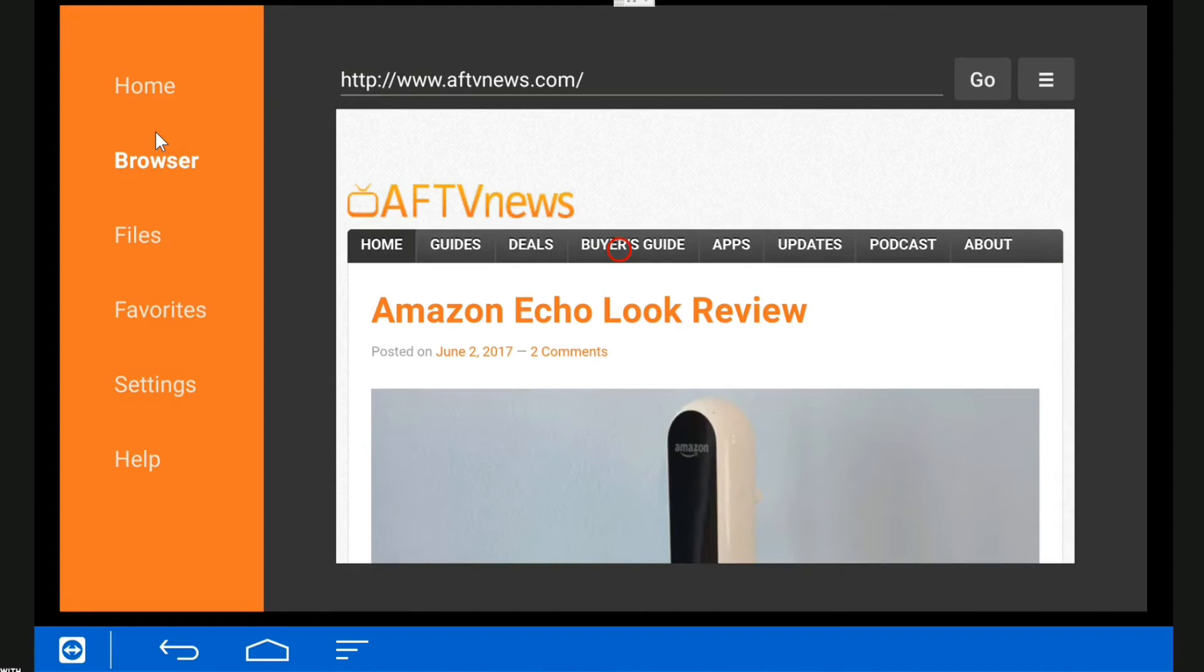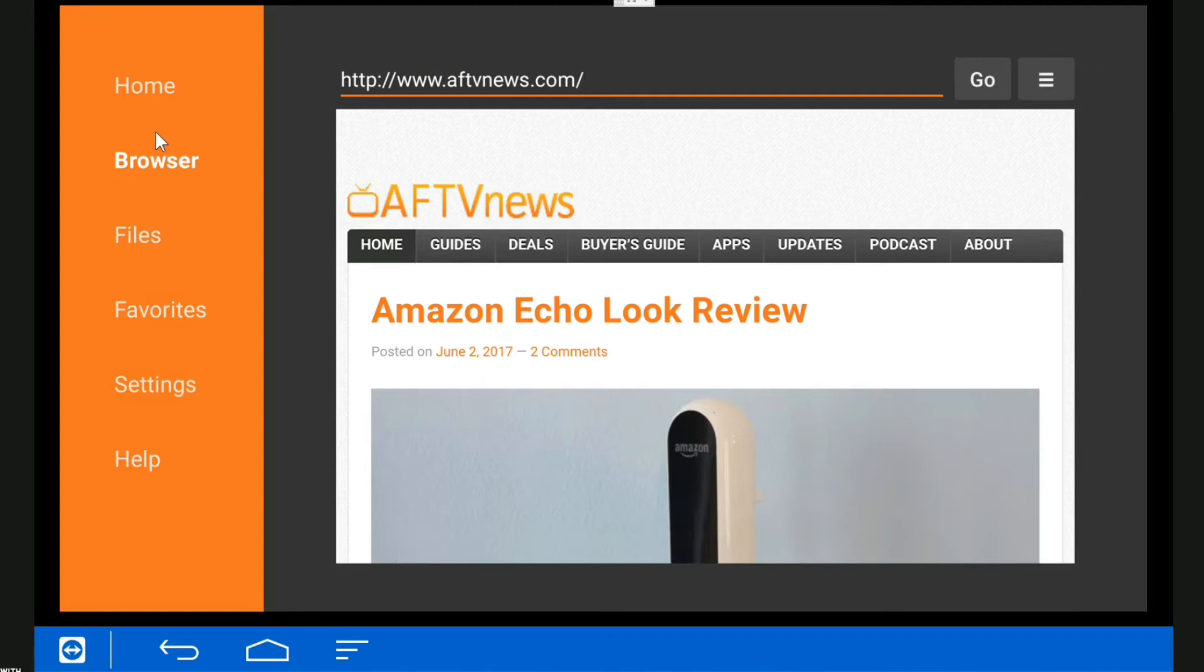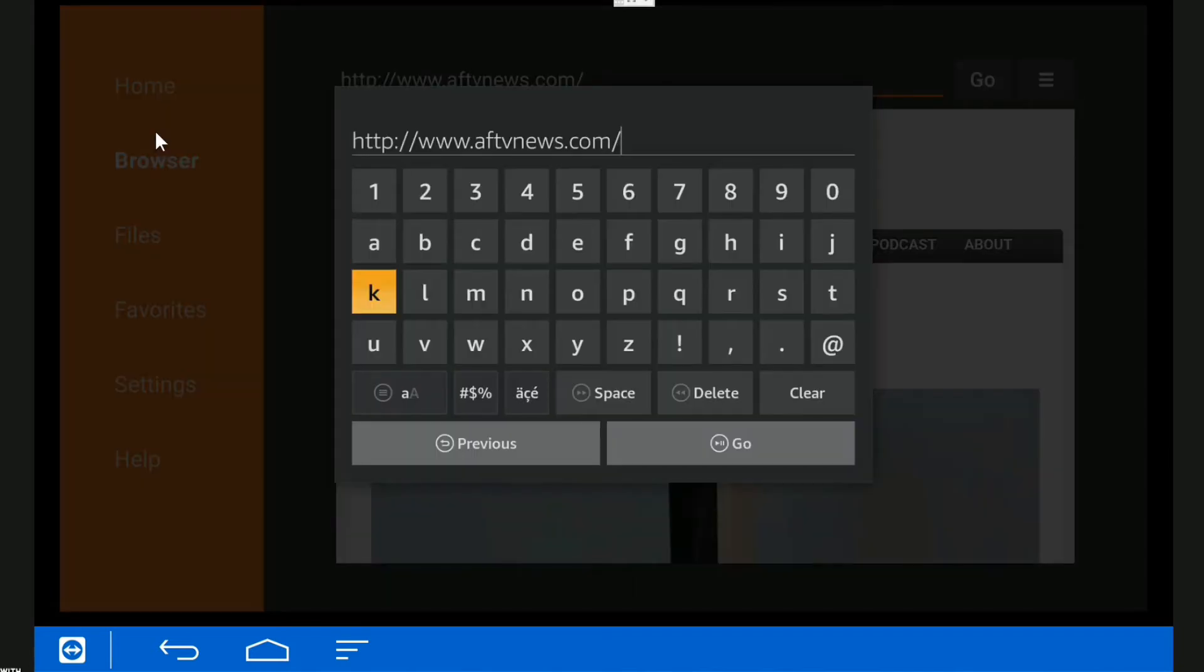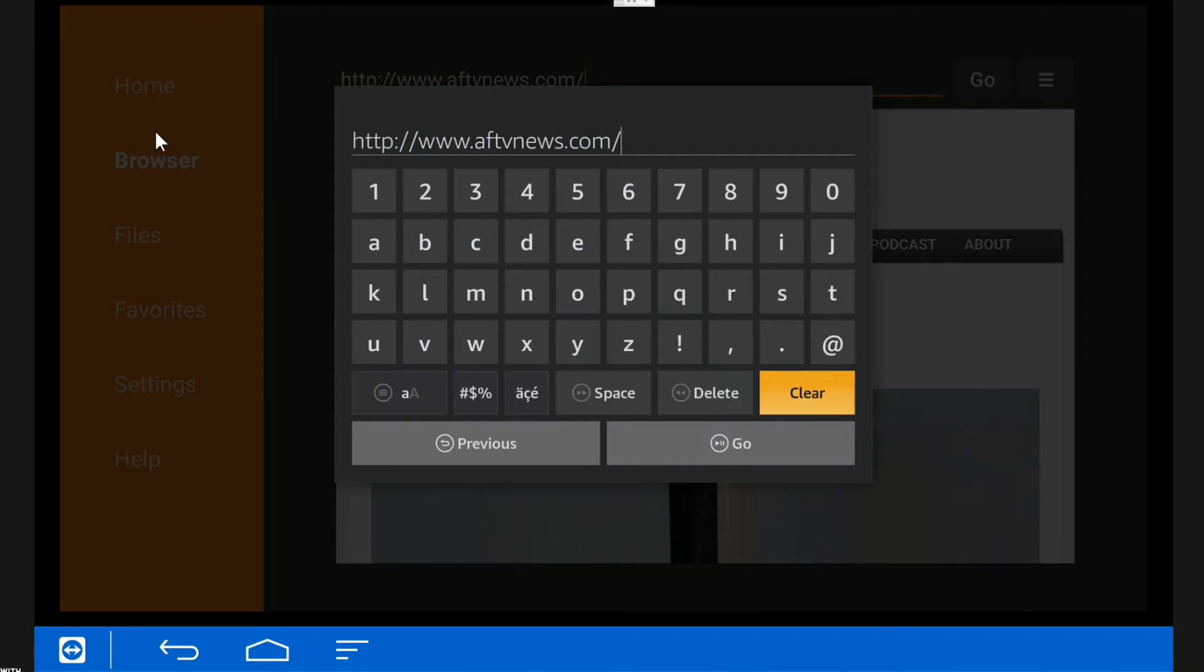What you can see now is you've got a cursor on the screen that you can move anywhere. Works really well. We're going to go up to the address bar and delete what was on the address bar.